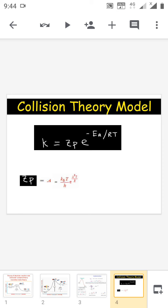If ΔS is negative, the activated complex is more ordered than the reactants, meaning randomness is less, so the reaction is very slow. But when ΔS is positive, the activated complex is less ordered compared to the reactants — the randomness of the activated complex is high compared to the reactants, and therefore the reaction is very fast.